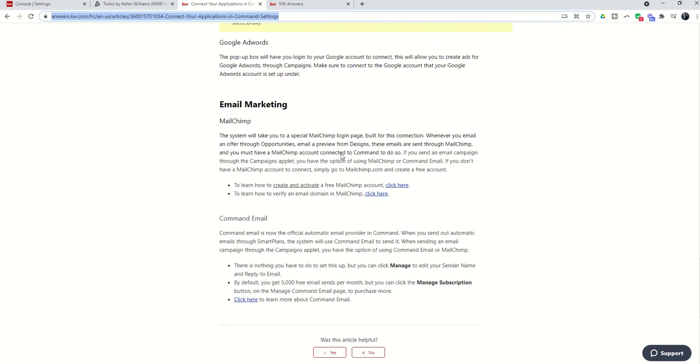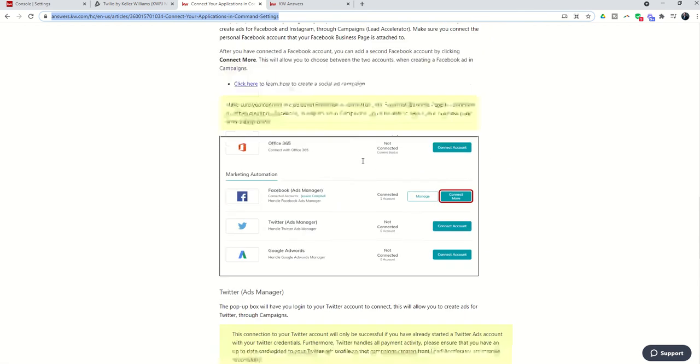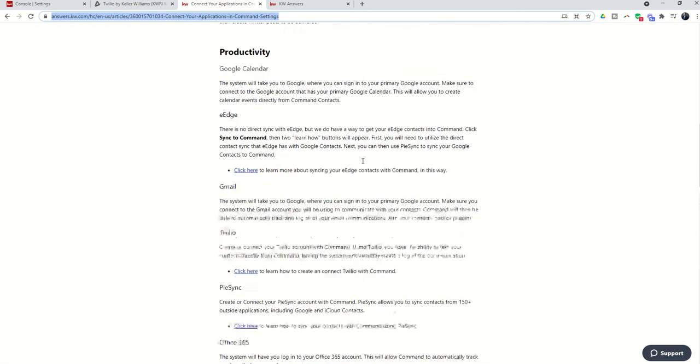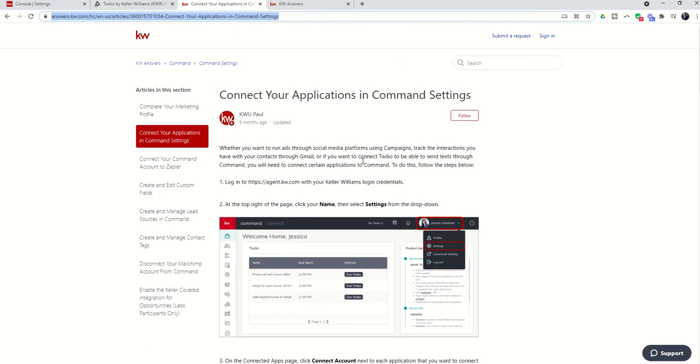But I would recommend looking through and connecting the majority of these. That way later on during the challenge, when we talk about posting a Facebook ad, sending out a text message, automating a social post, putting something on Twitter, tracking your emails, everything's already built out inside of applications. And it's just going to make it that much simpler and easier for you.